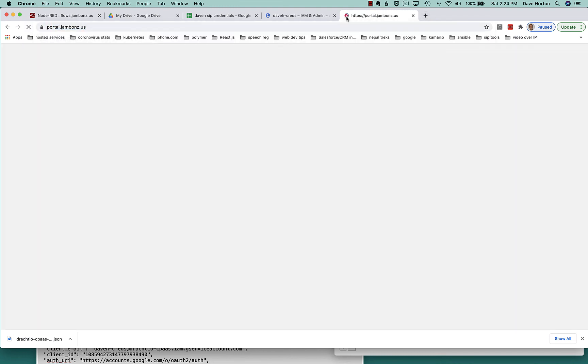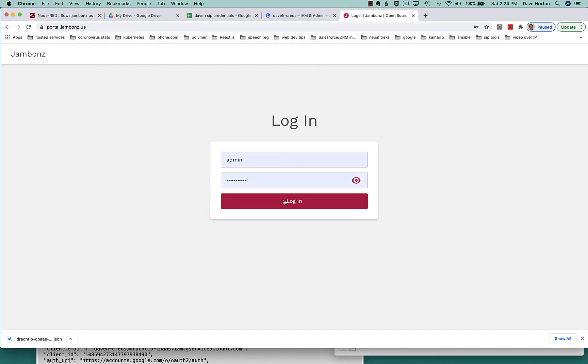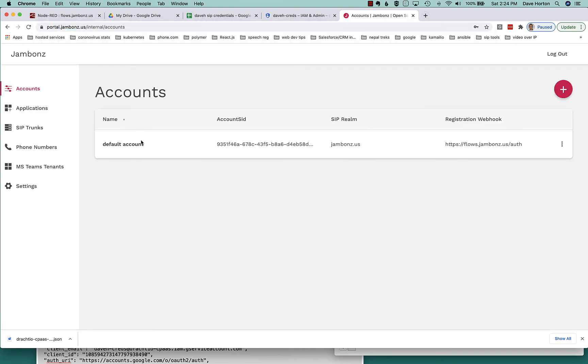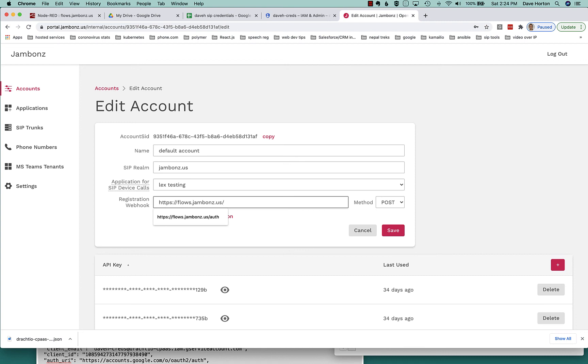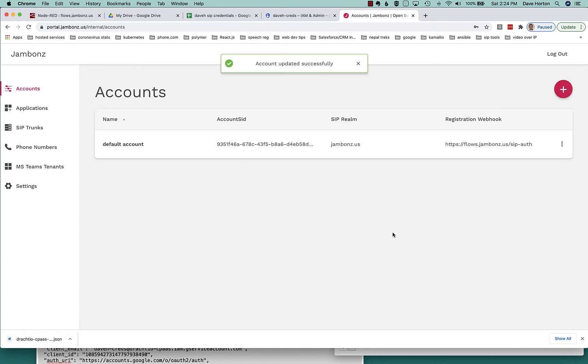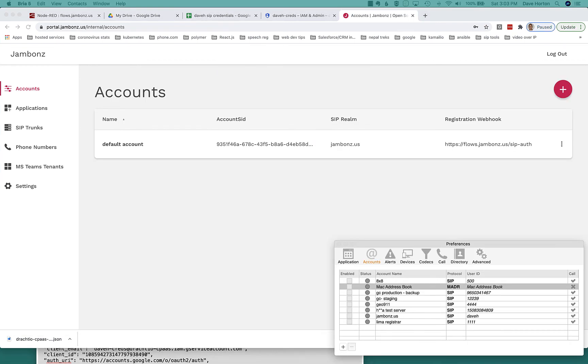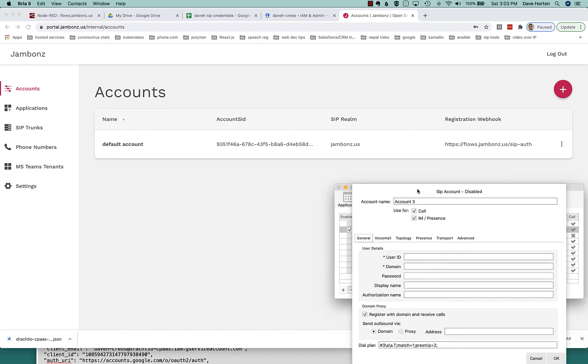Now we need to make sure that Jambones is actually going to send us that webhook. So we've got to go in here and for our account, I'm going to change and set the webhook to SIP auth, which we just did. So save that. So now any authentications against that account will hit that, our webhook, and now we're all set.